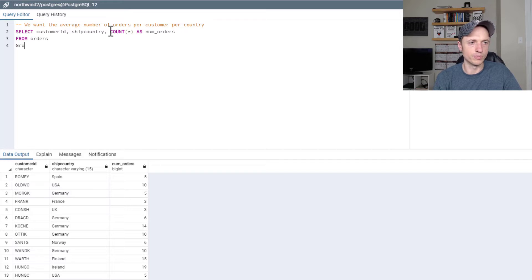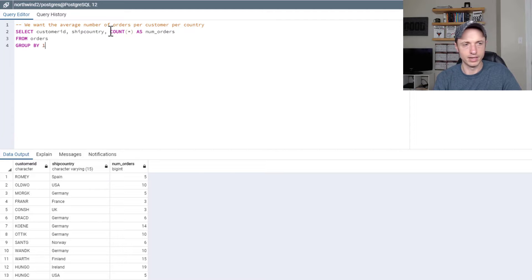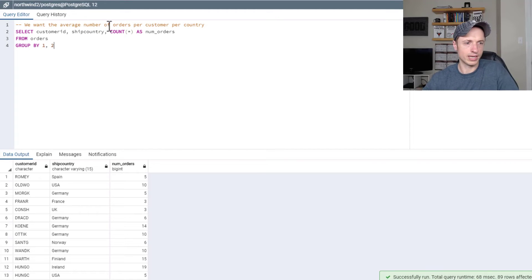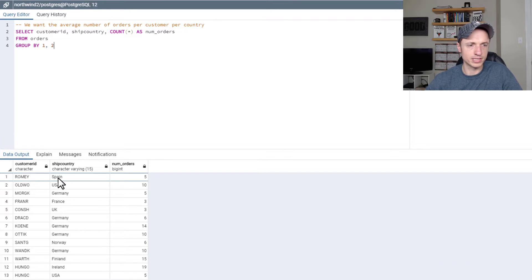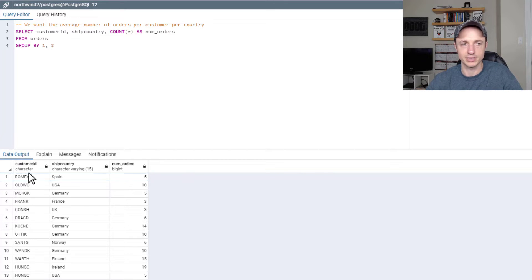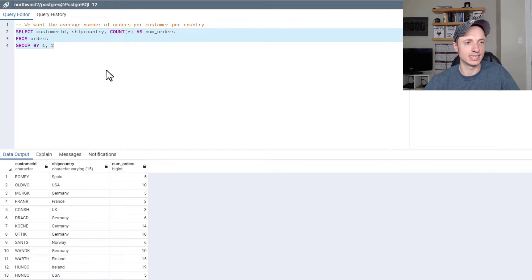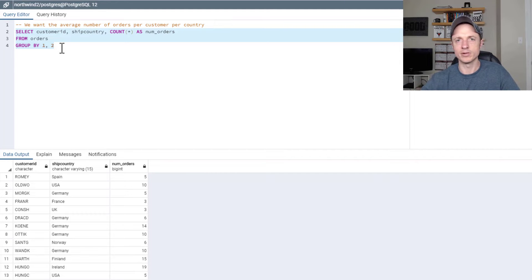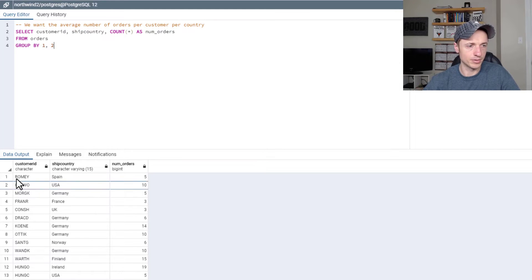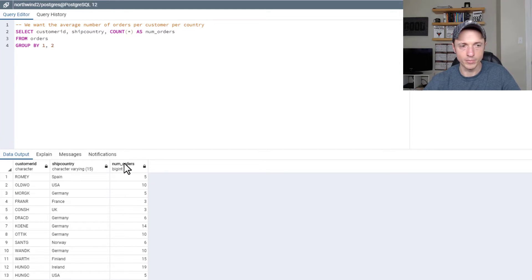Since we have an aggregate function, we have to do a GROUP BY 1, 2. Now we can see that we have our customers, the ship country, and the number of orders per that particular country per that particular customer. We're going to be using this as our subquery, or our nested inner table, to do our outer query on. So this inner table has customer_id, ship_country, and num_orders — those three columns we've created.